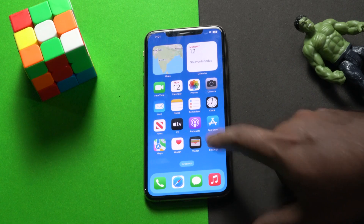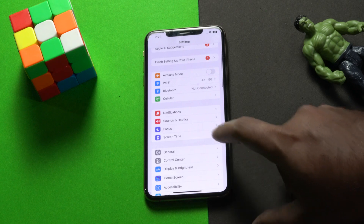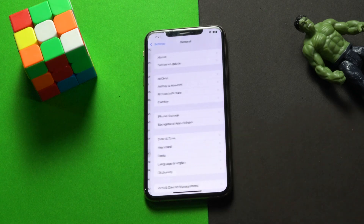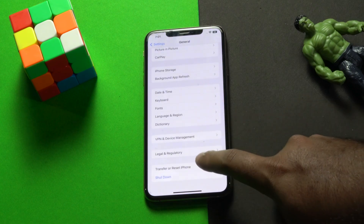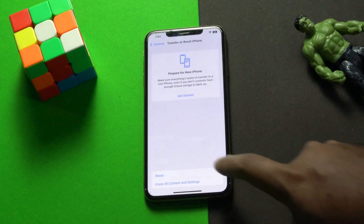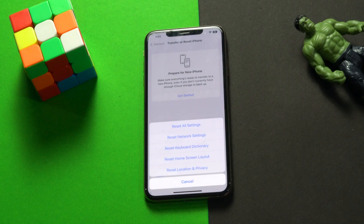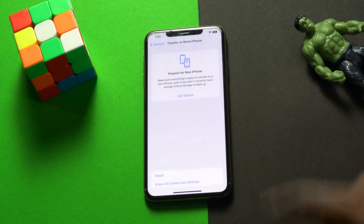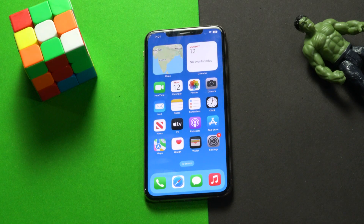If it's still not working, go to Settings, then General, scroll down and tap on 'Transfer or Reset iPhone', go to Reset, and select 'Reset Network Settings'. Once that is done, your device will restart and you should check whether the issue is fixed.